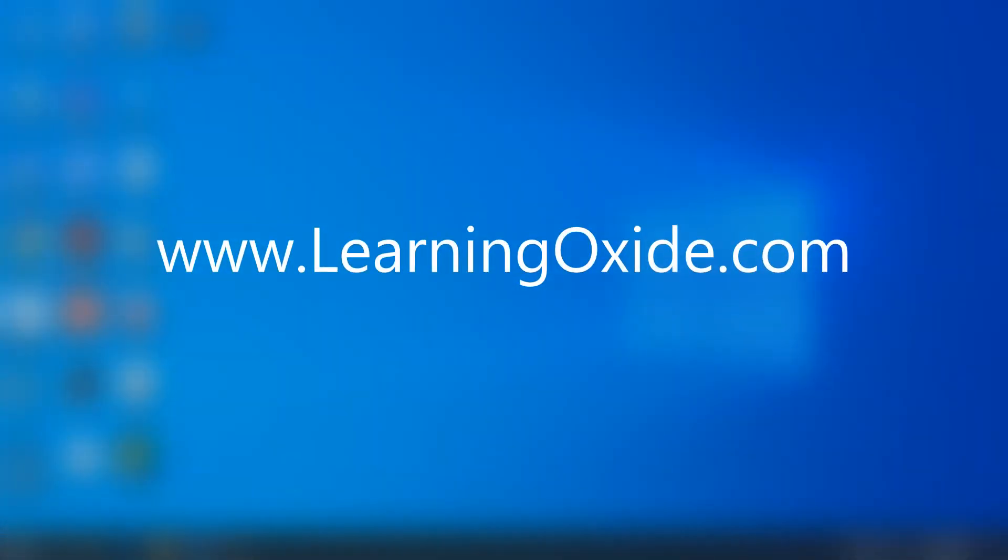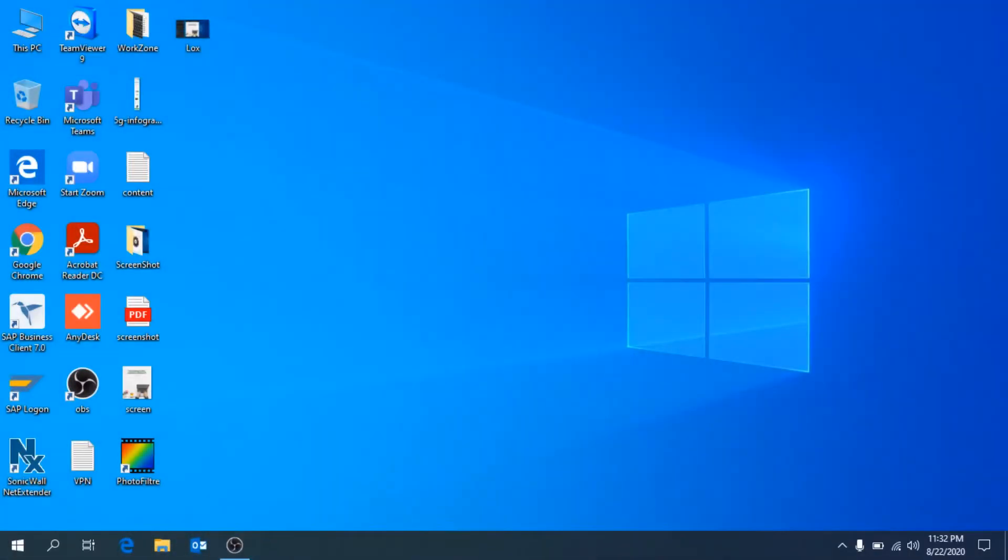Hello, welcome to my YouTube channel Learning Oxide. Please like, subscribe, and share this video. Today I am going to show you how to diagnose your Windows and know more about your PC or laptop. So let's start.